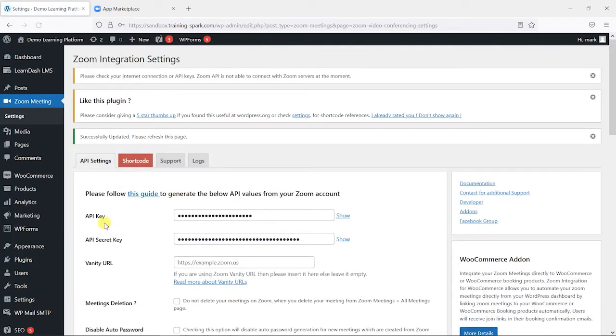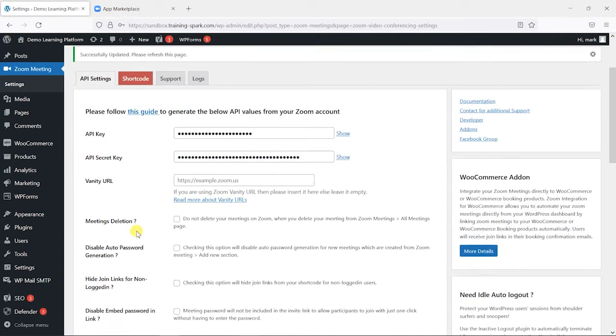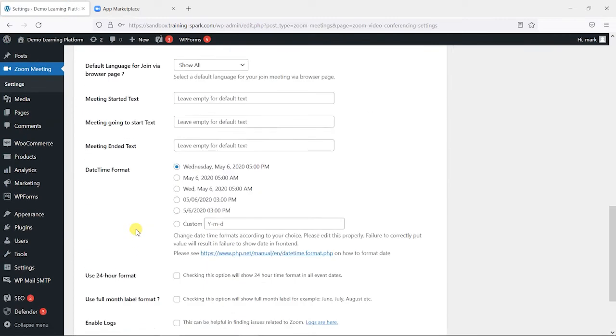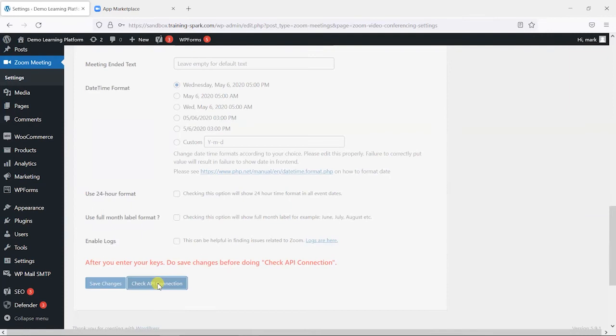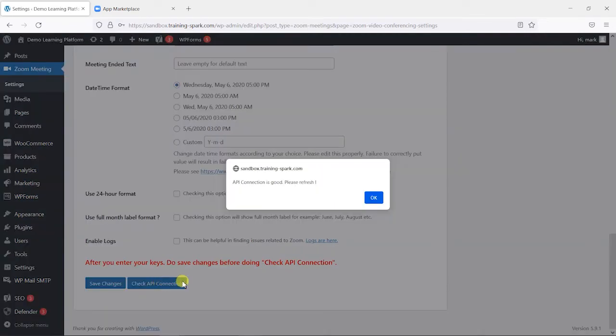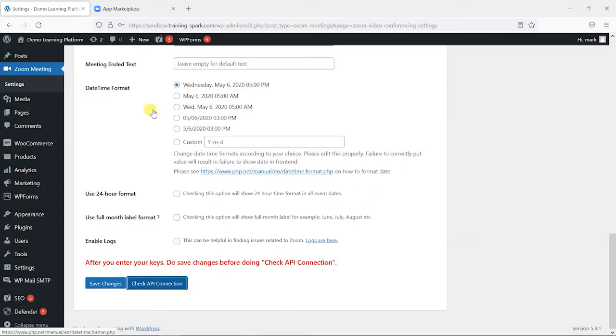I'm just going to choose save changes, and once that's done, we can check the API connection and it'll say whether or not that's working. It says here API connection is good, so that means that this is now linked with my Zoom account.